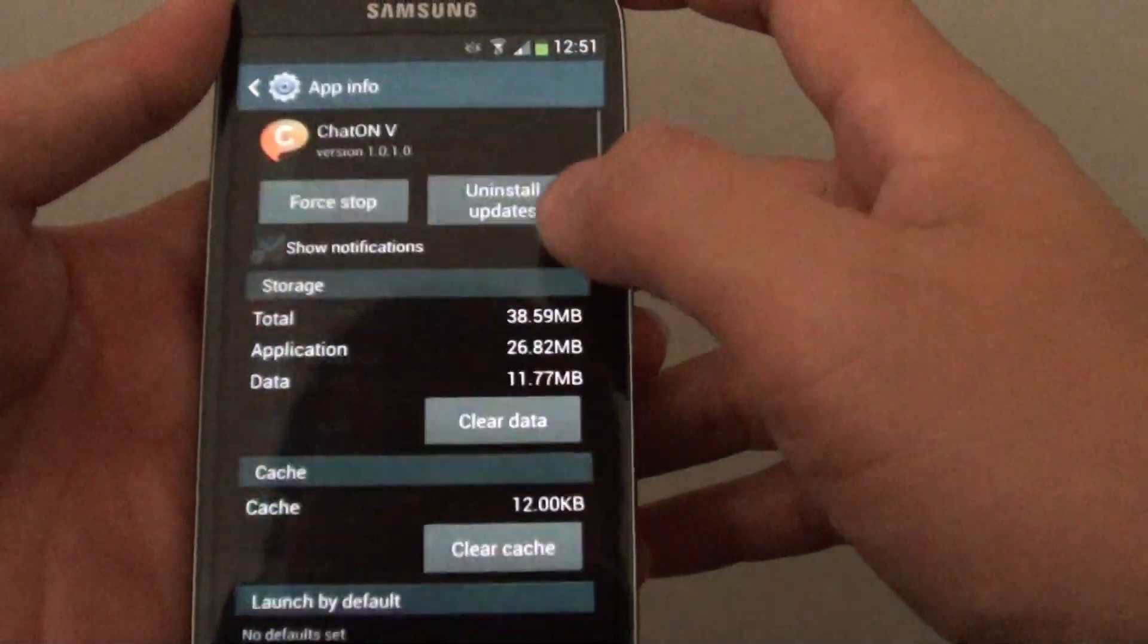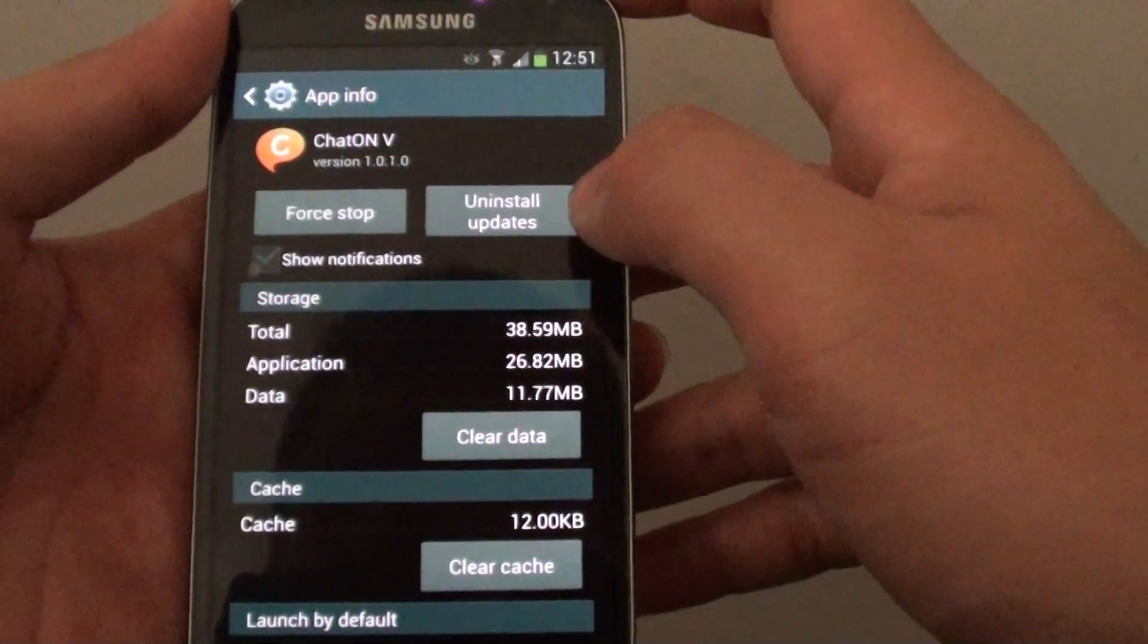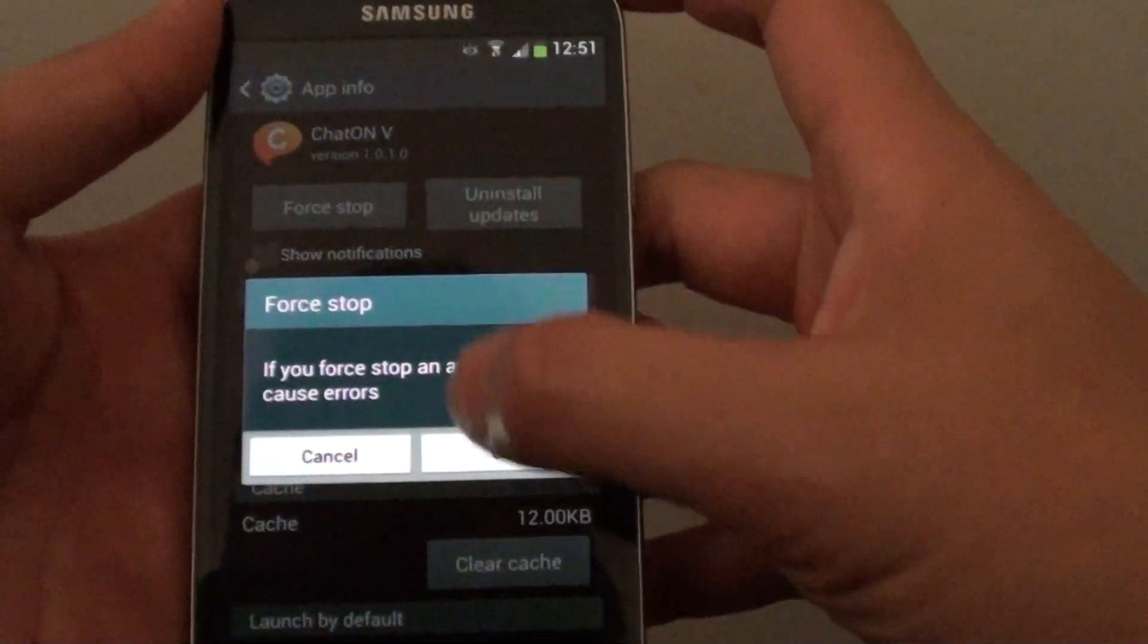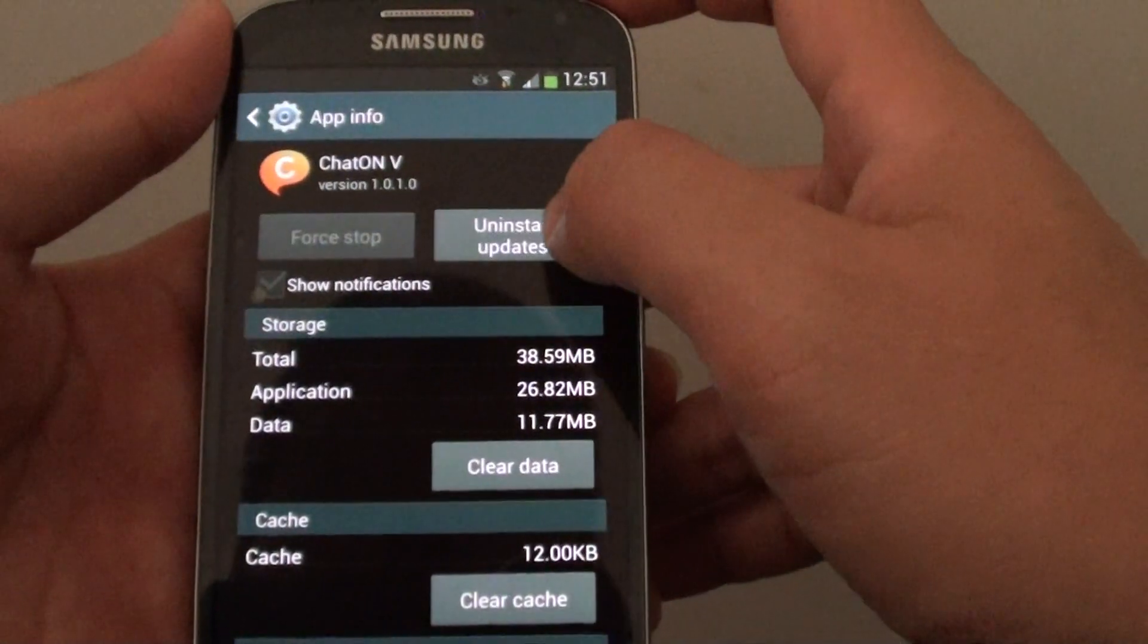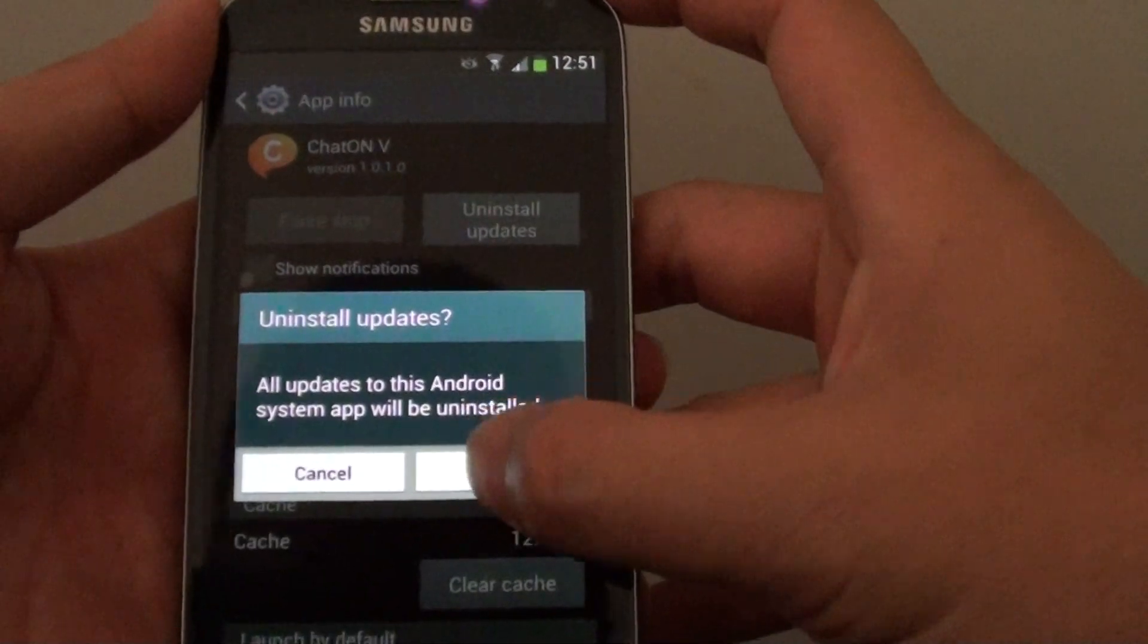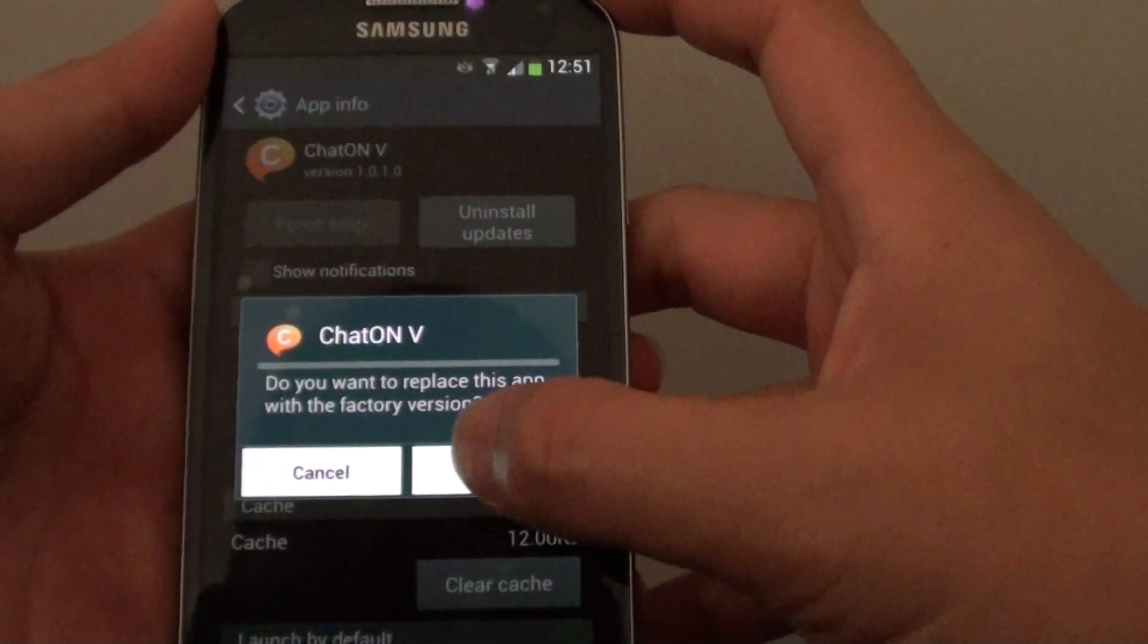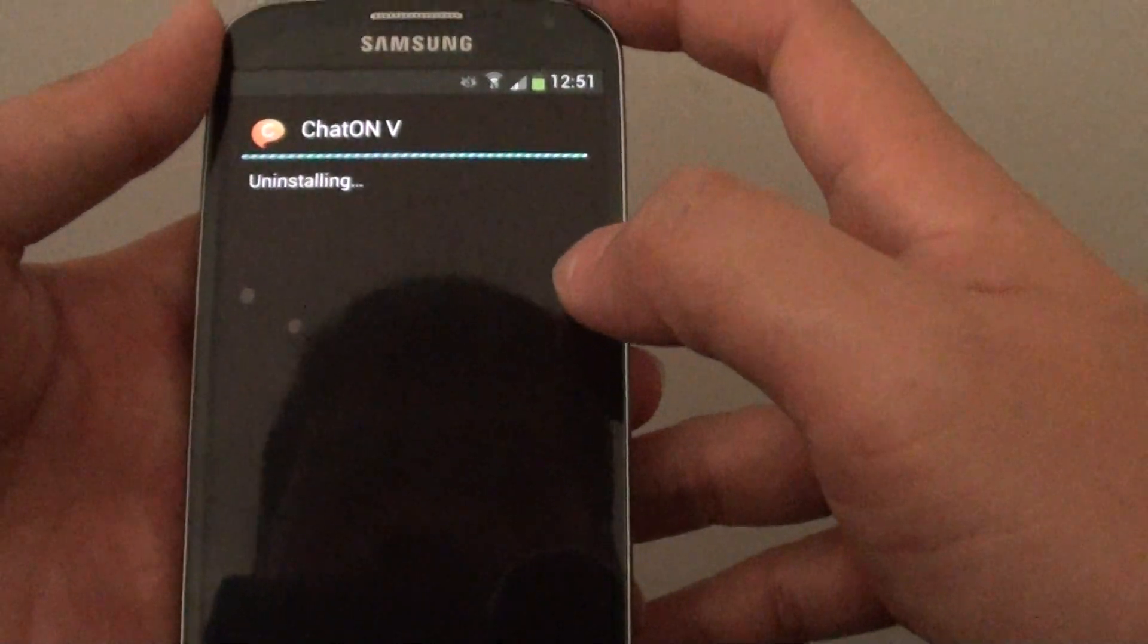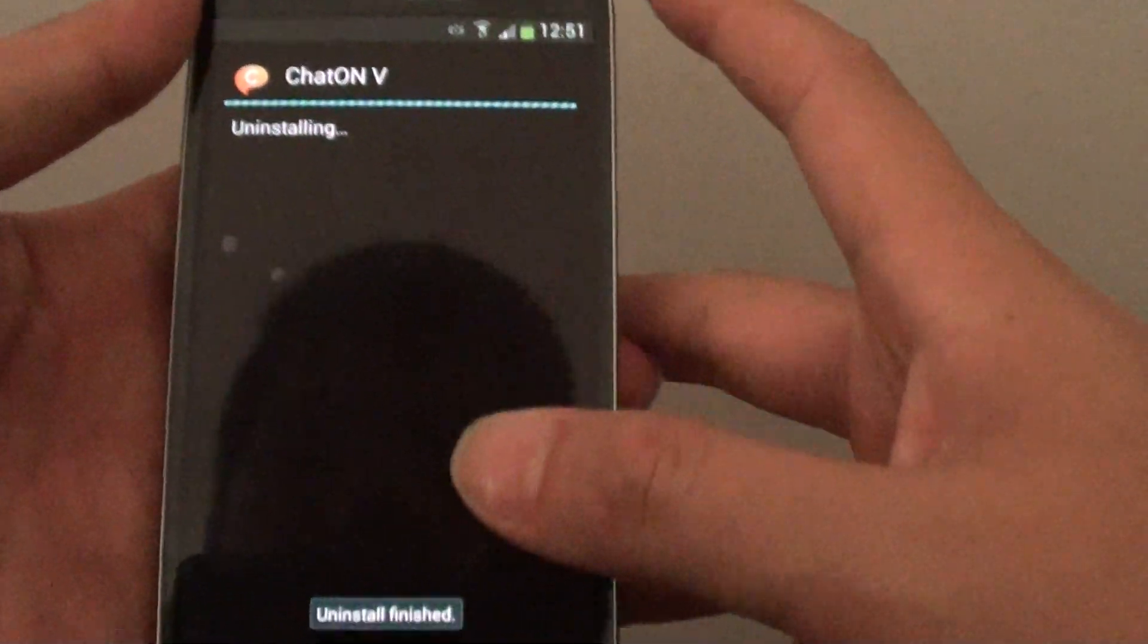From here, tap on Force Stop, then tap on Uninstall Updates, then tap OK, and tap OK again. Now we will try to uninstall the app.